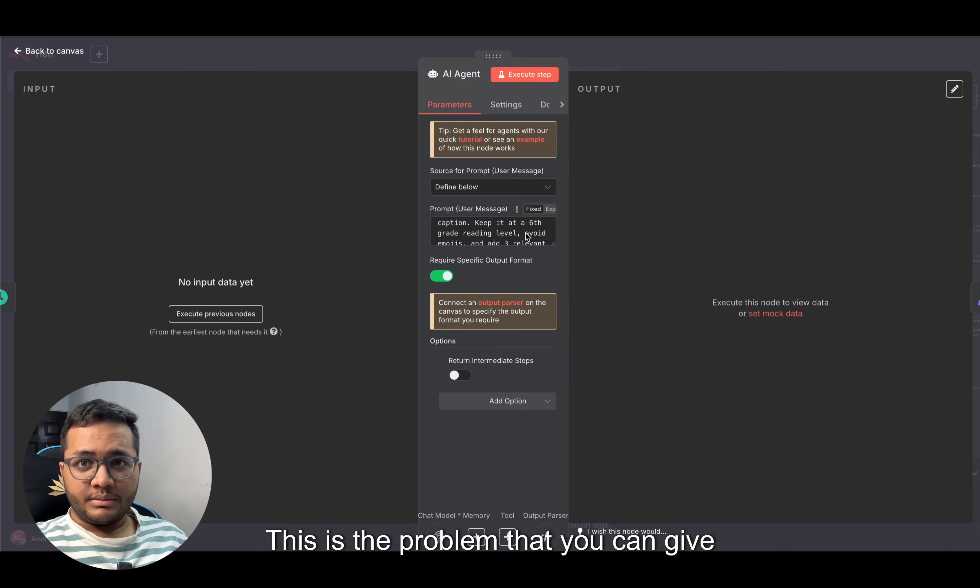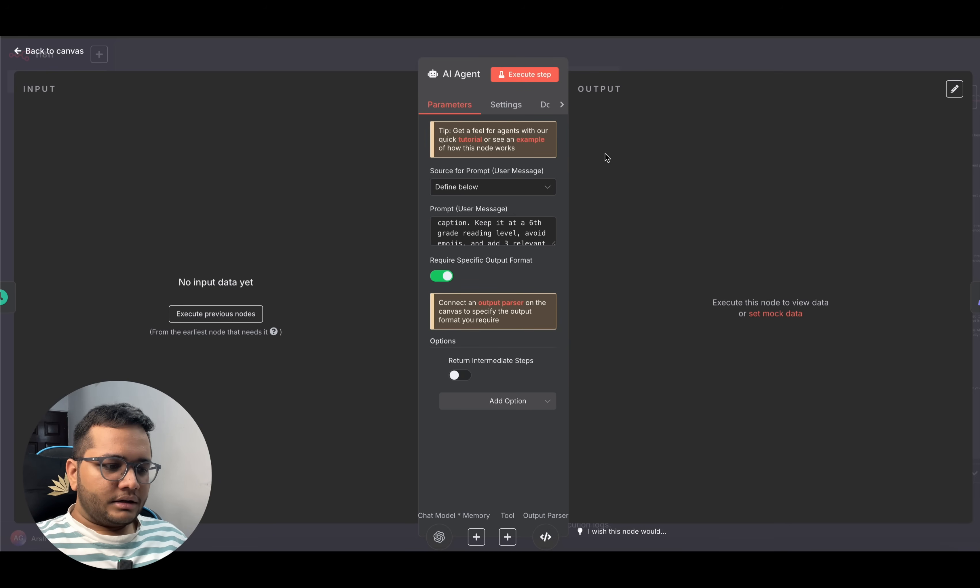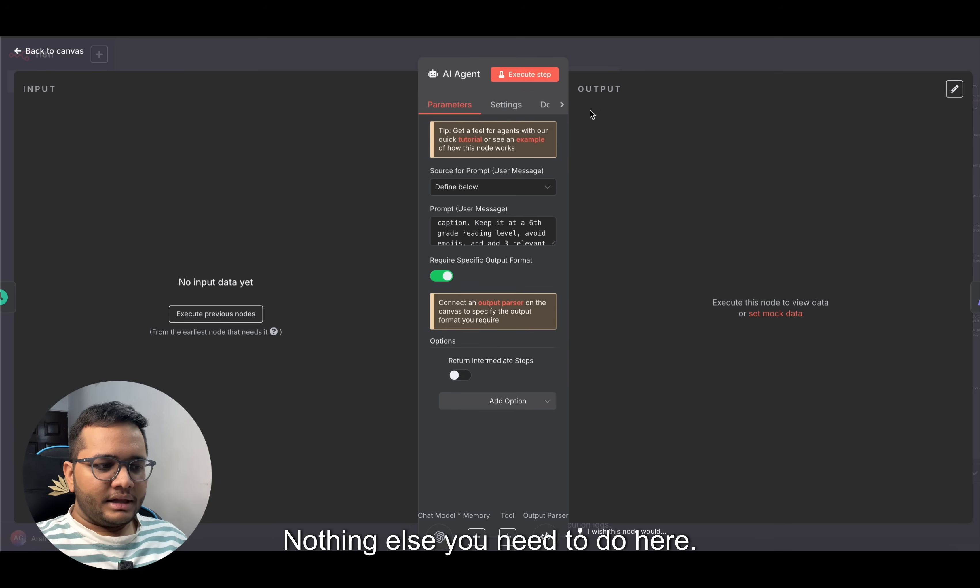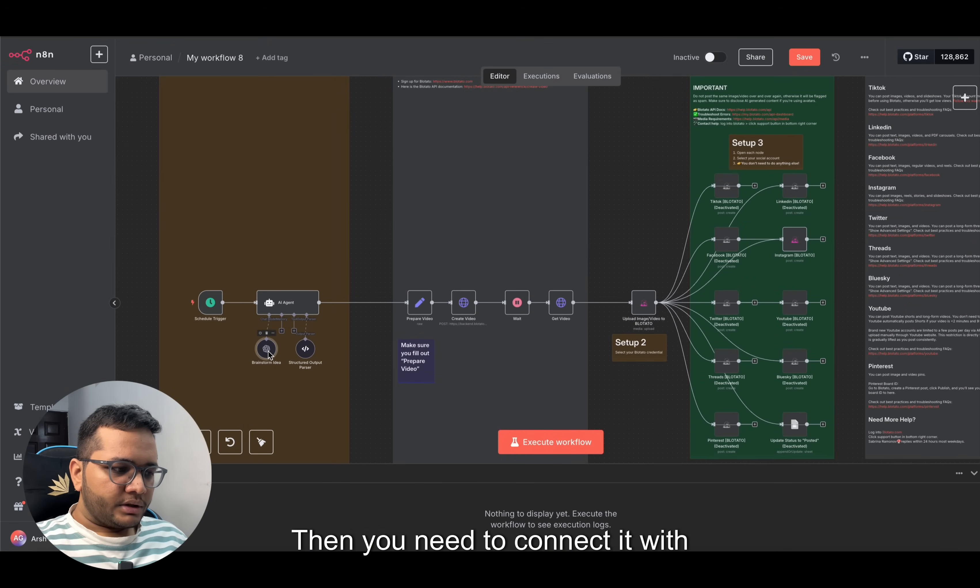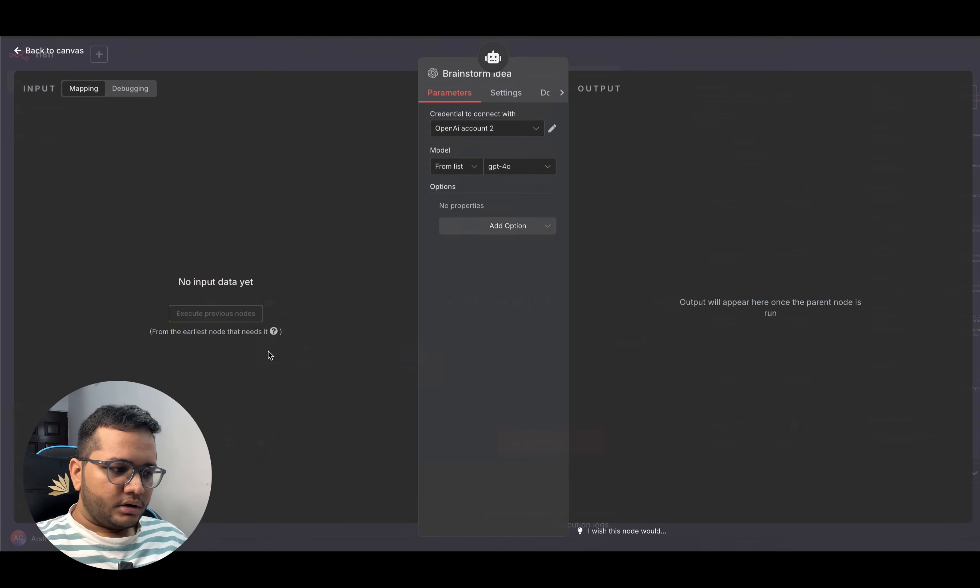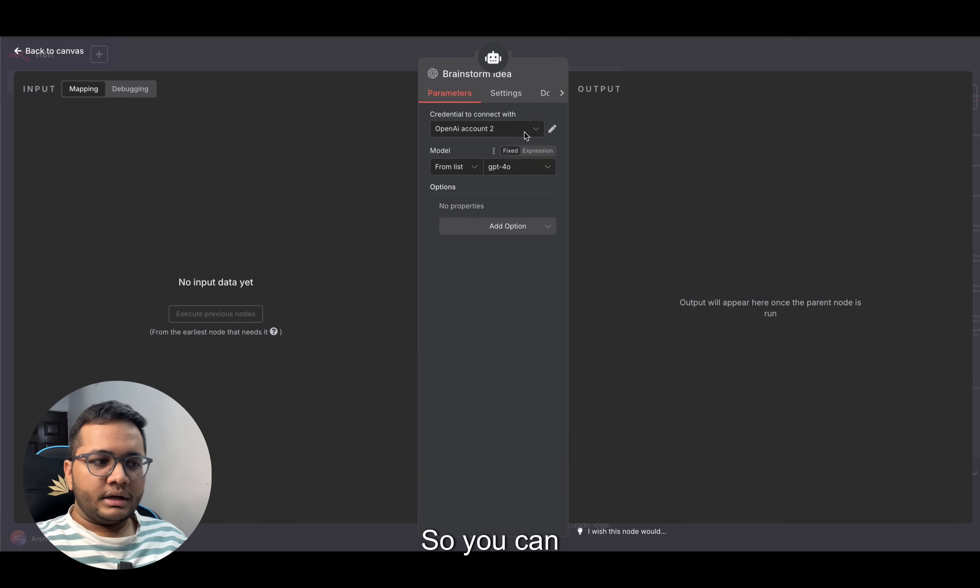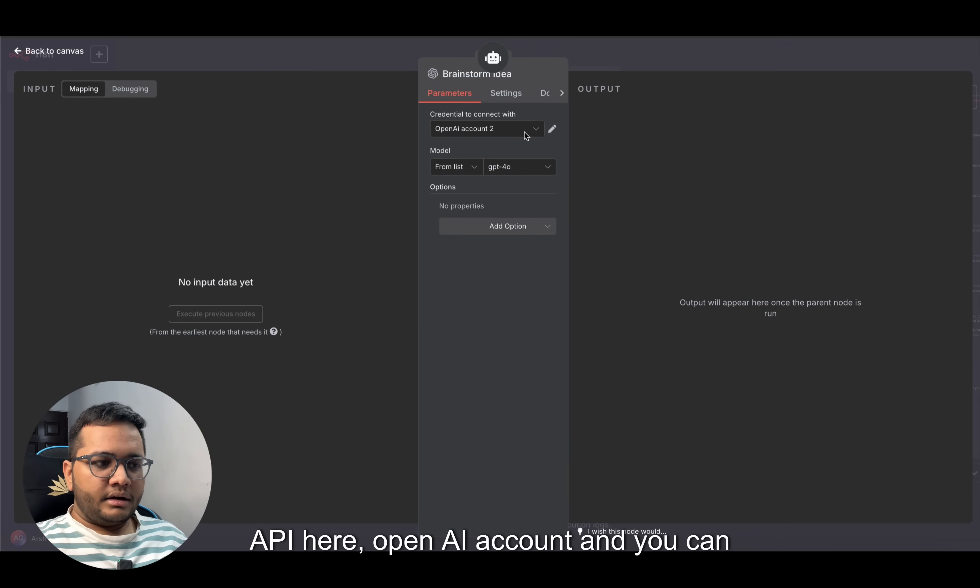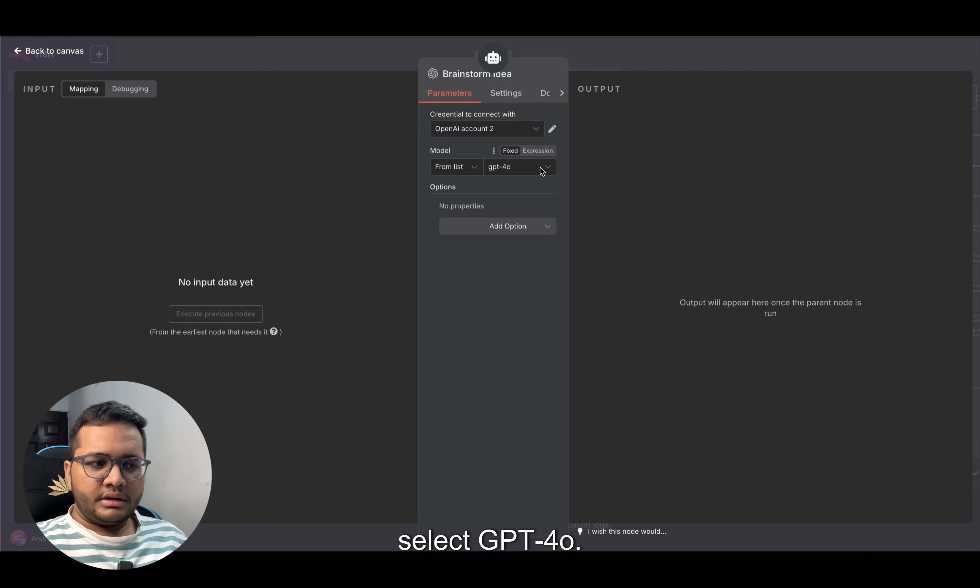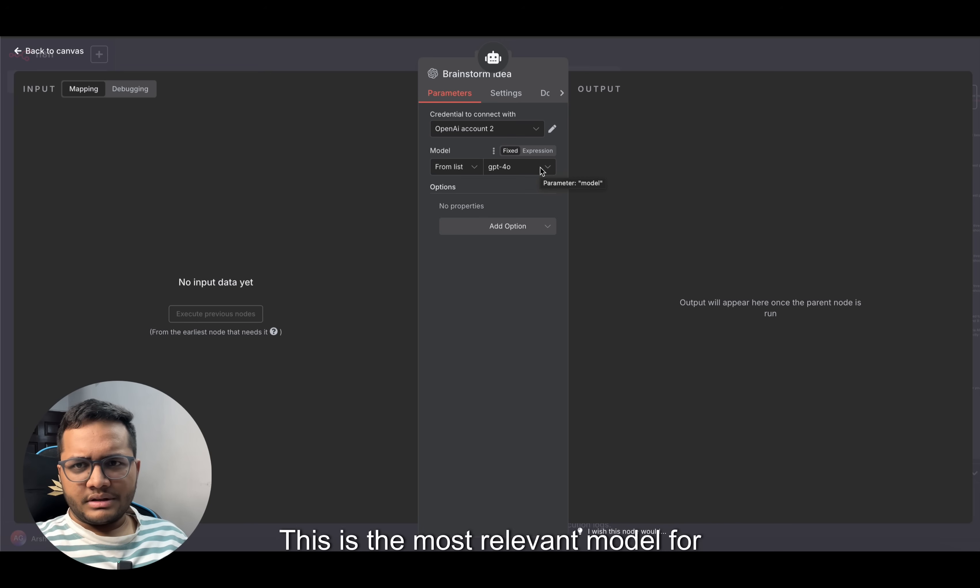This is the prompt you can give. Then you need to connect it with your model. You can connect your OpenAI API here - your OpenAI account - and you can select GPT-4o. This is the most relevant model for something like this.